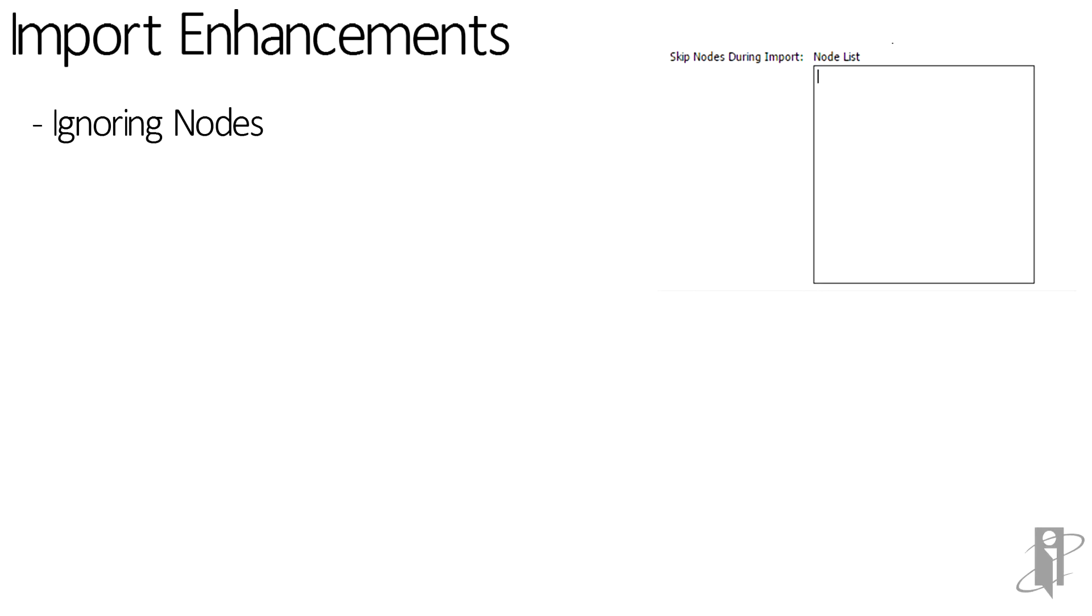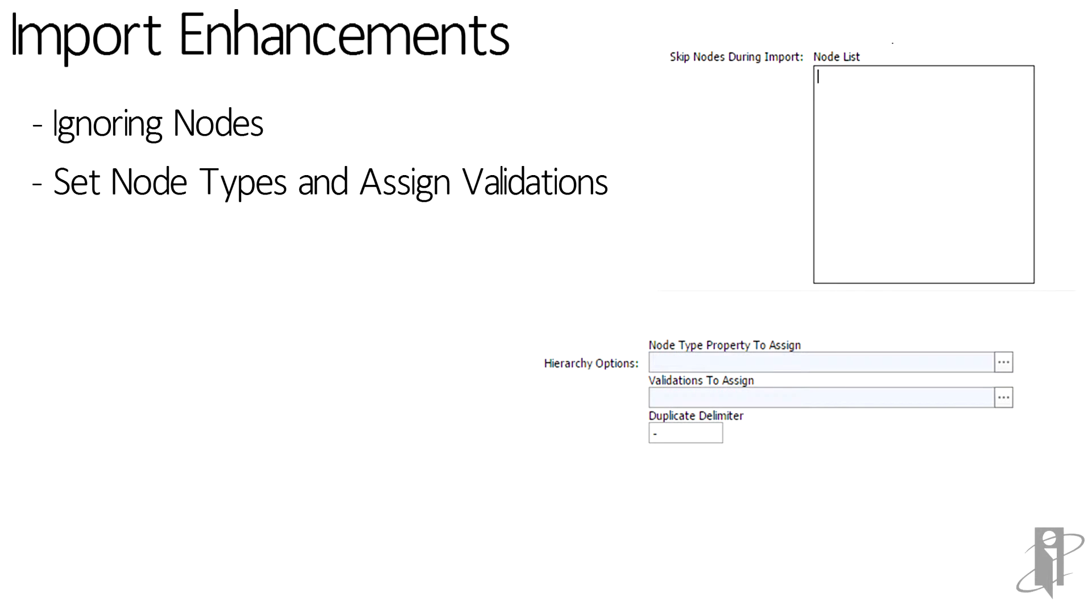Also on the import, we can set the node types and assign the validations. This is a super time saver as before we had to write a separate file like an action script to run and set all these node types and then go in and assign the validations manually.